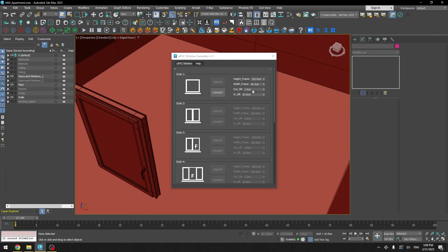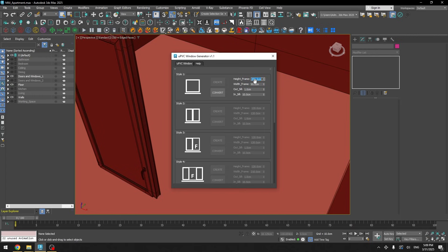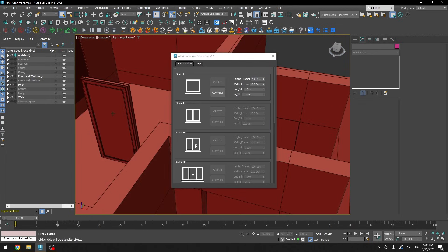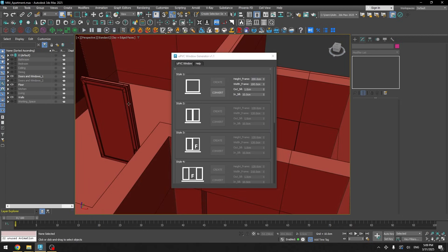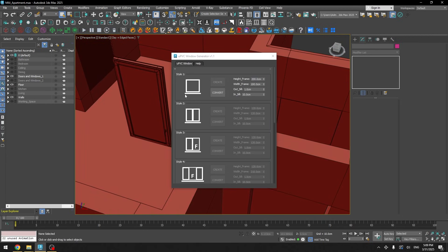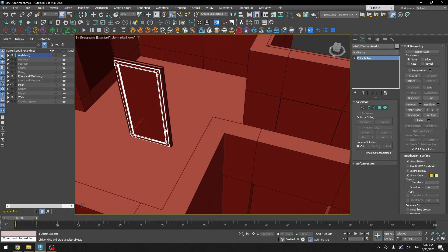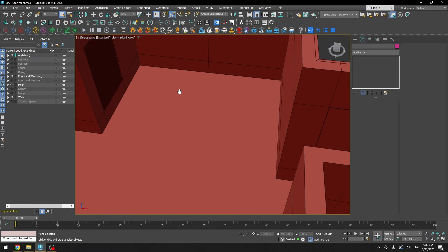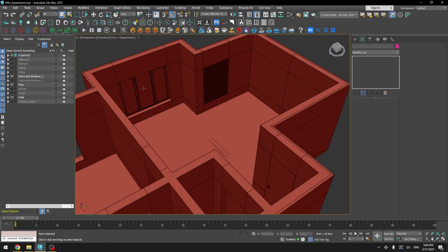You can adjust the height — say 200 by 100 — and it will adjust everything automatically. After you finish you just convert the geometry and now you have a ready window. It's a really nice script that helps you create different types of windows.